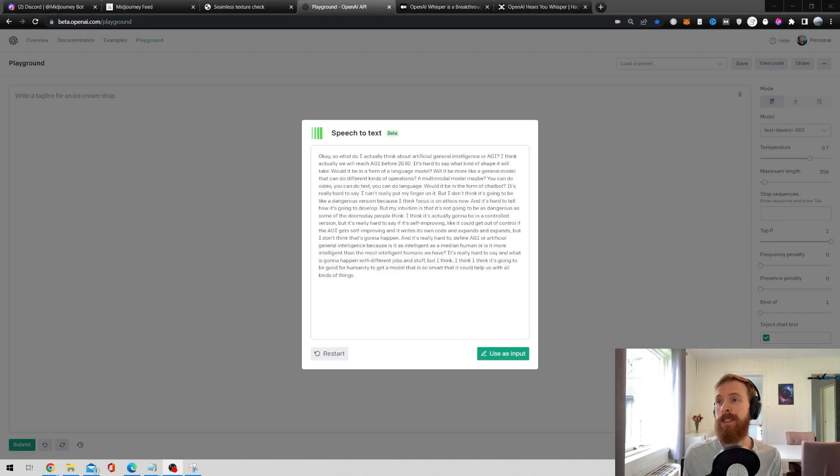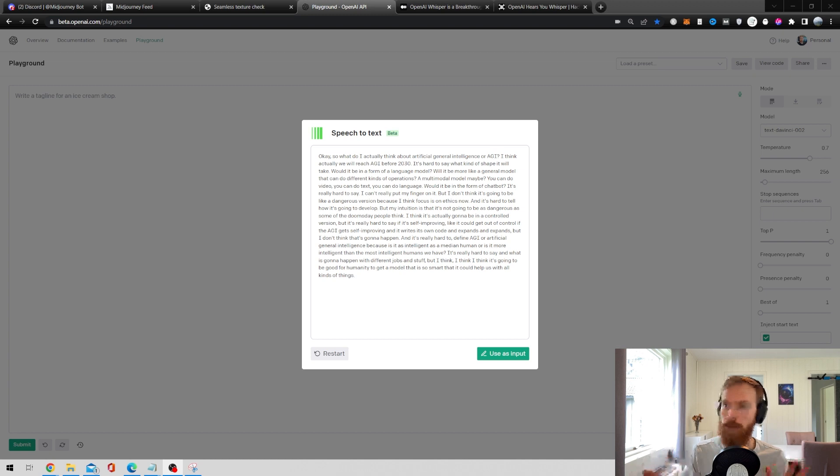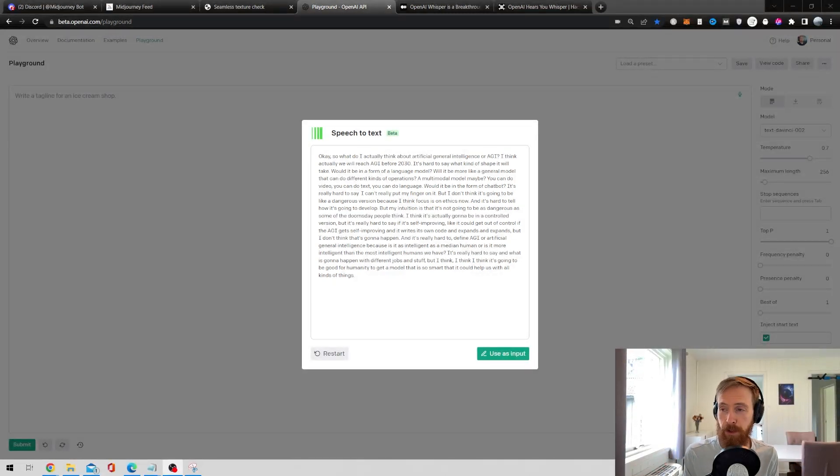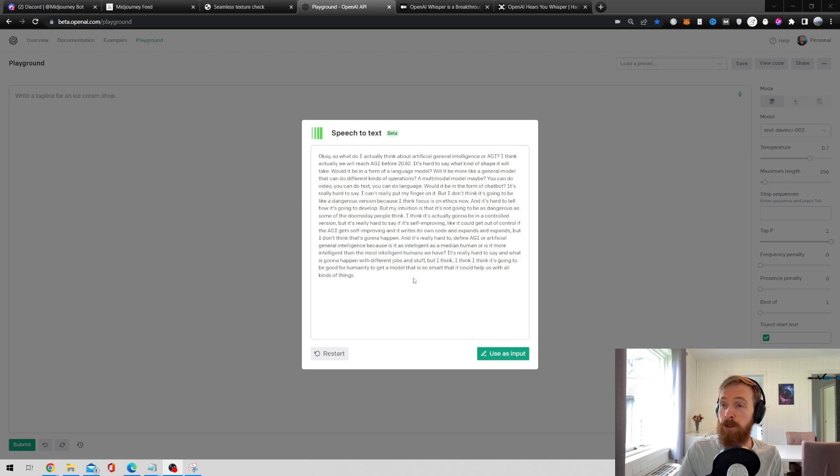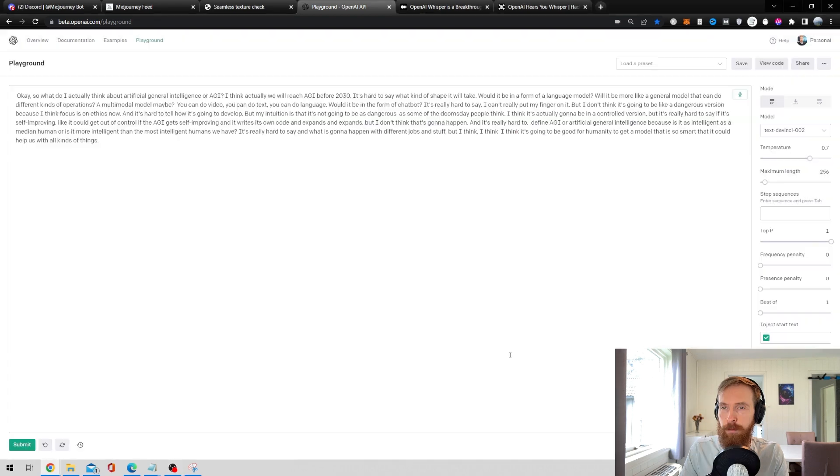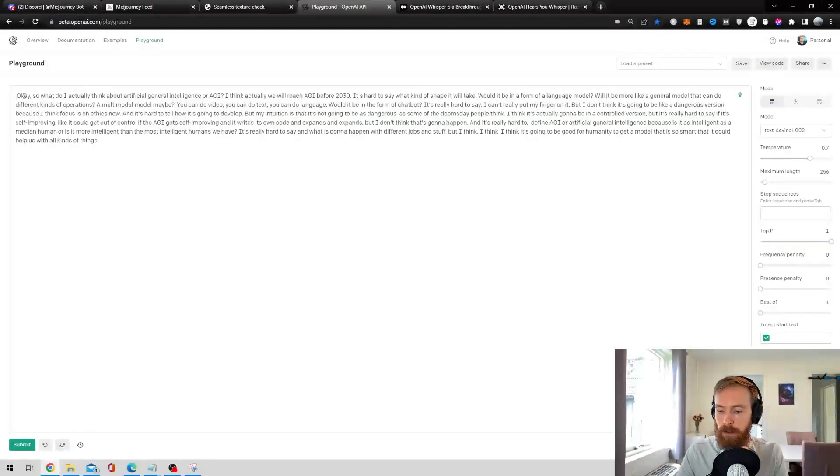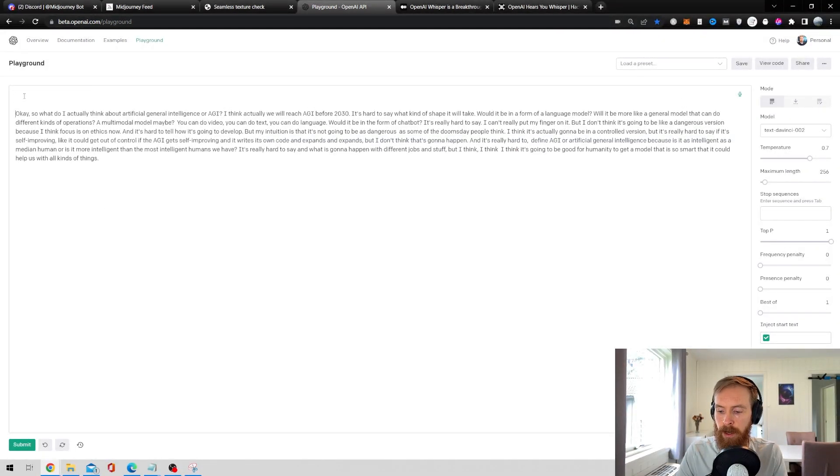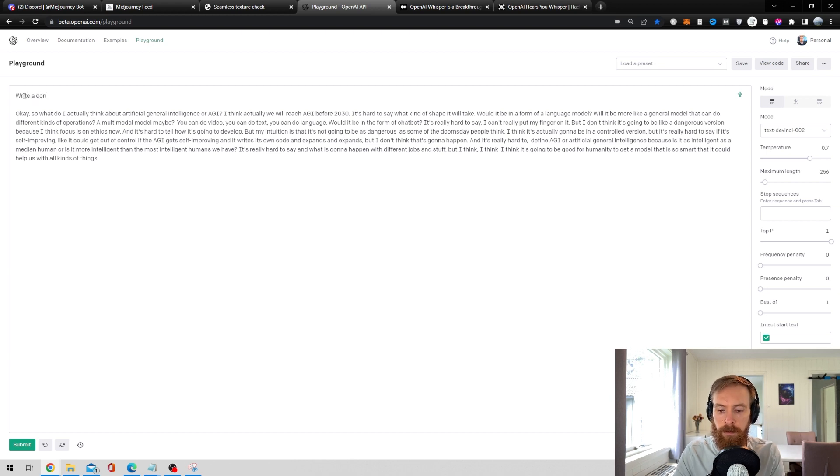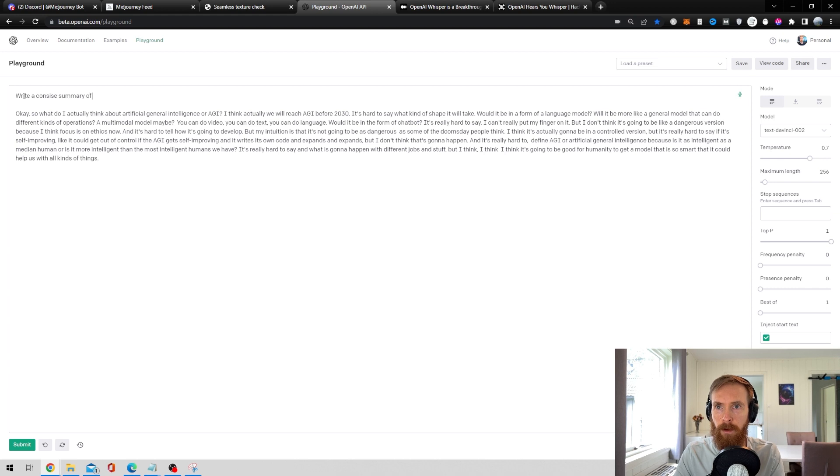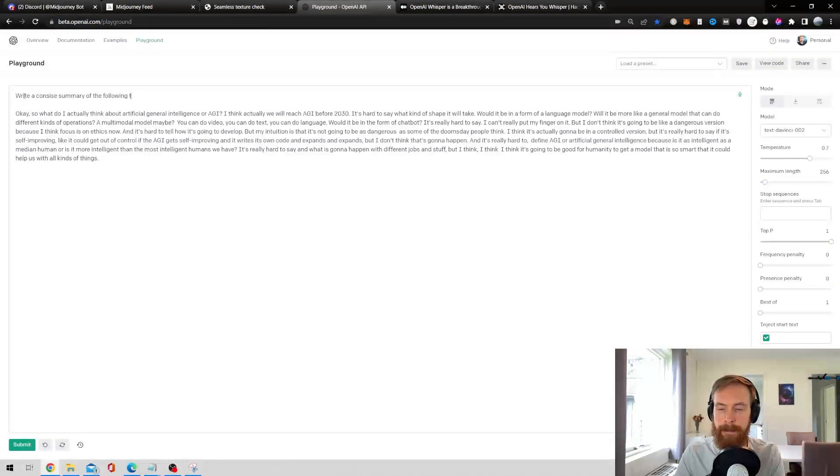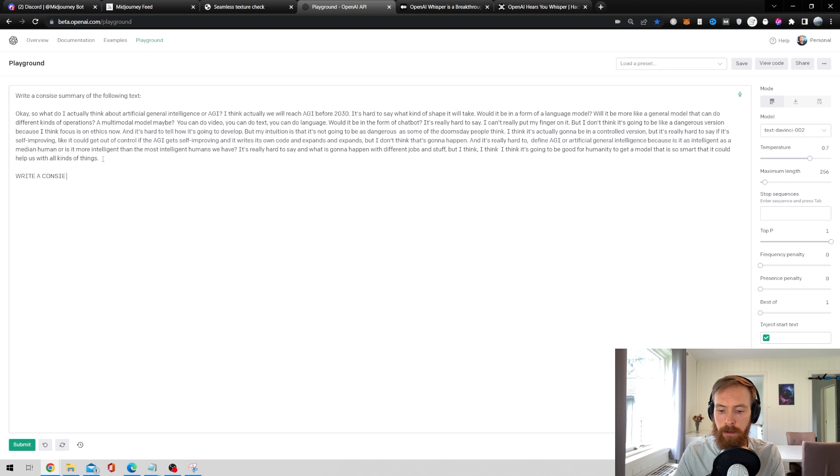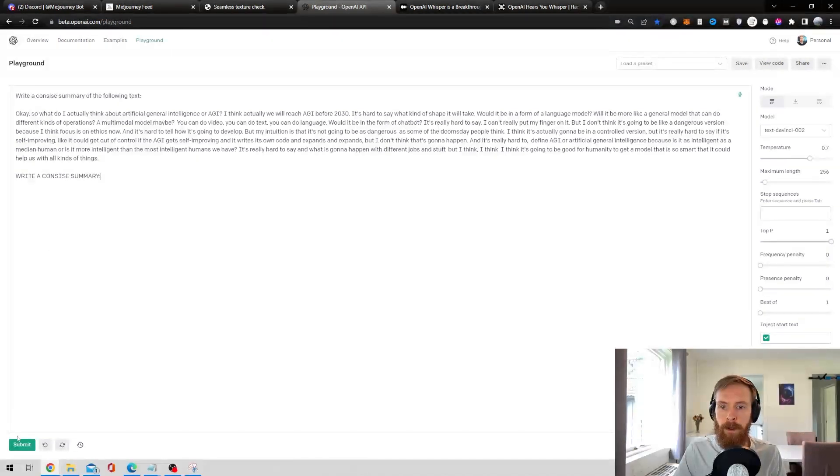Okay so here you can see actually all my thoughts talking out loud about Artificial General Intelligence. So what I do now to summarize this is just click on Use as Input. Then I just go on the top here and write a concise summary of the following text. I like to structure it like this, write a concise summary, and hit Submit.